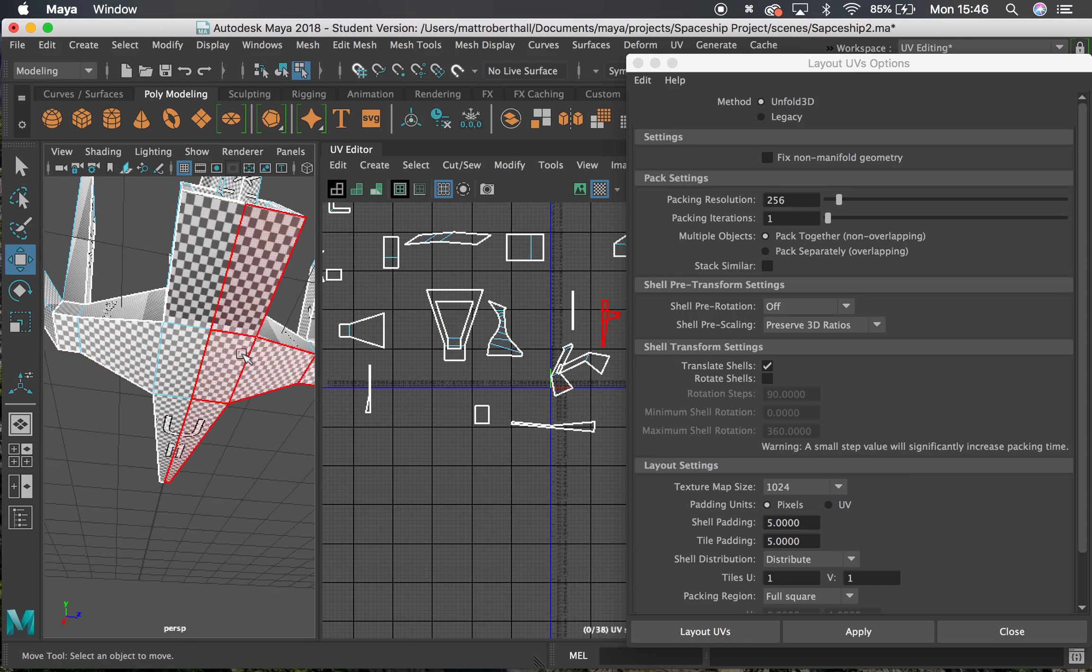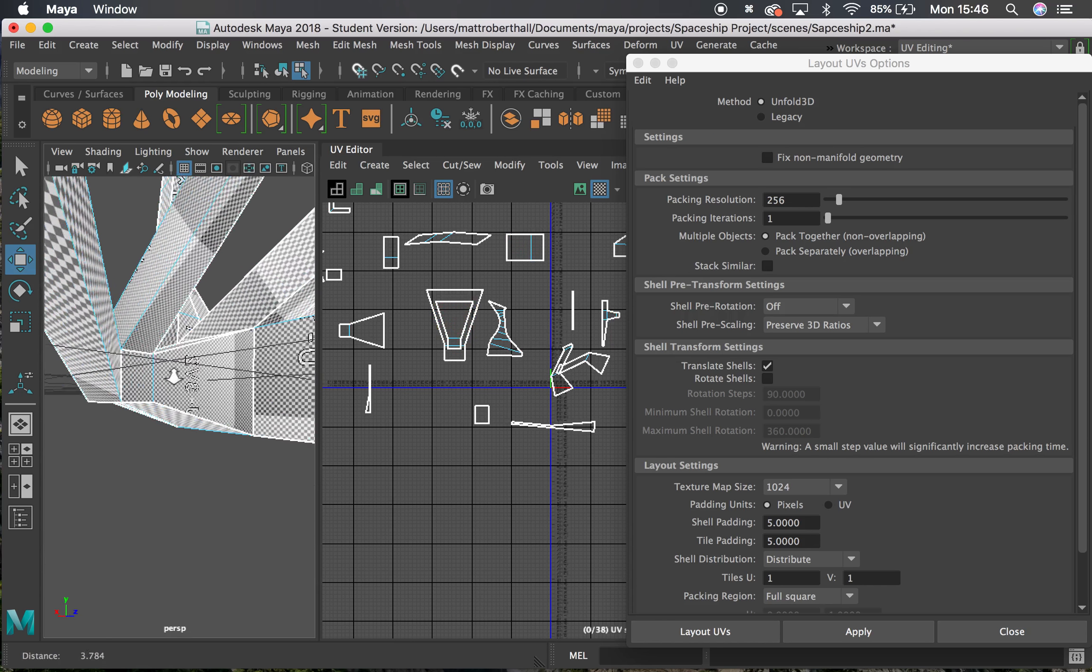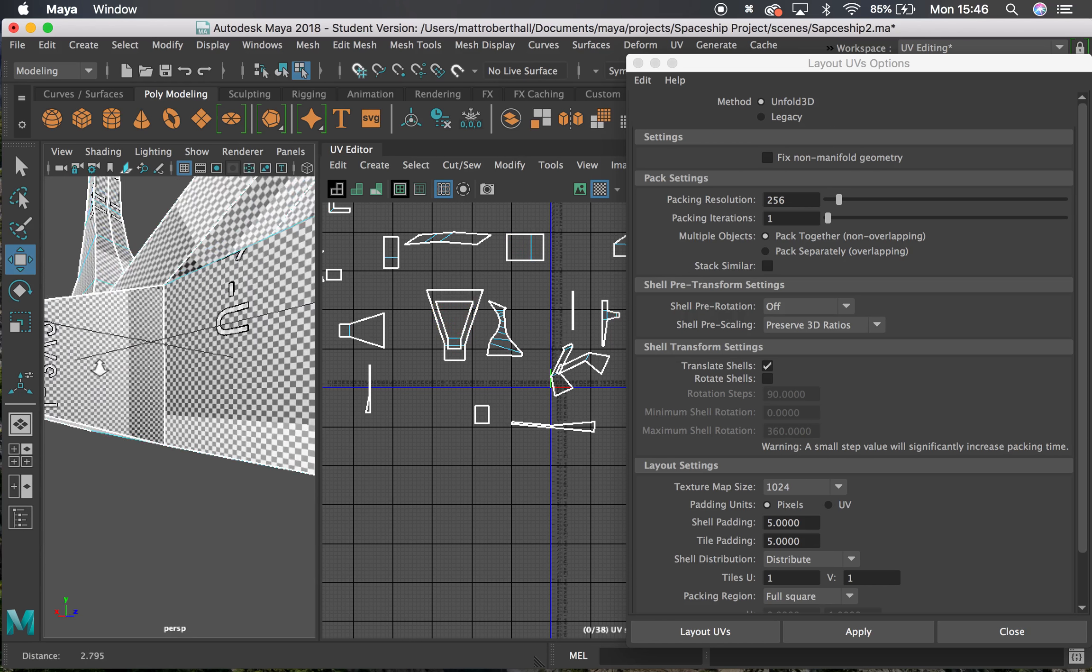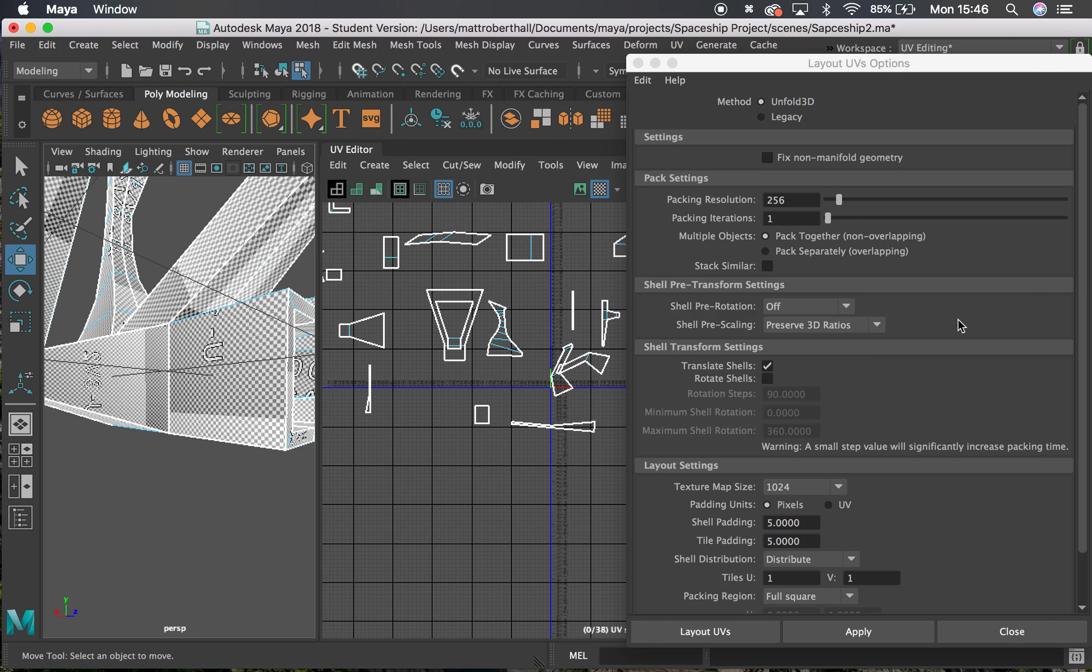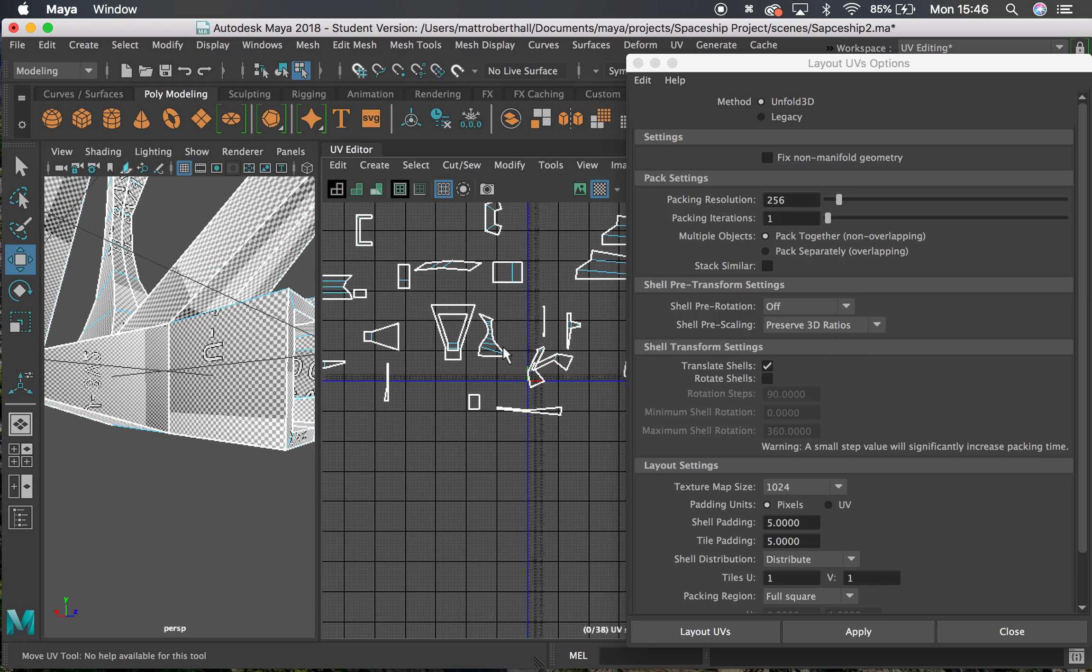make sure those are the same size as other ones. So if there's a bigger area, it takes up more space in the UV. Eventually it should end up with everything the same. Essentially, preserve 3D ratios is going to scale everything so that the shells are the same size as the 3D model or the 3D faces.